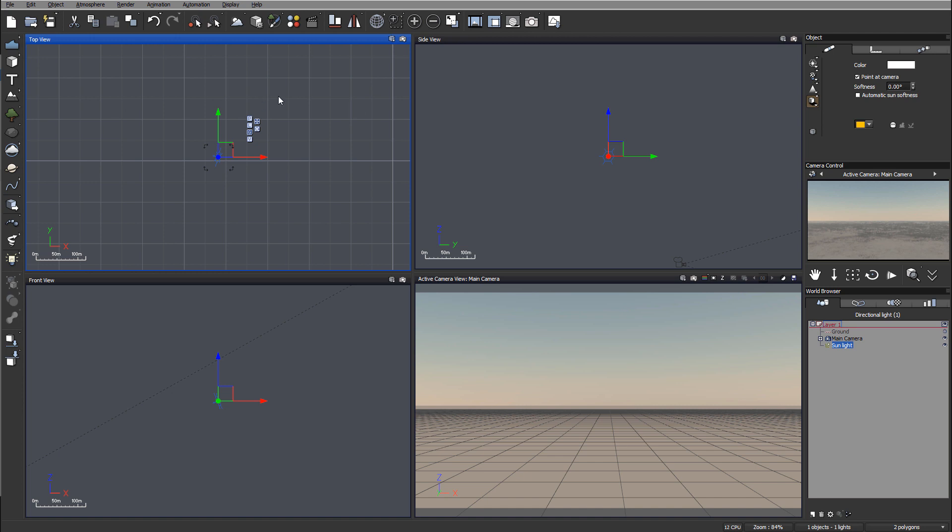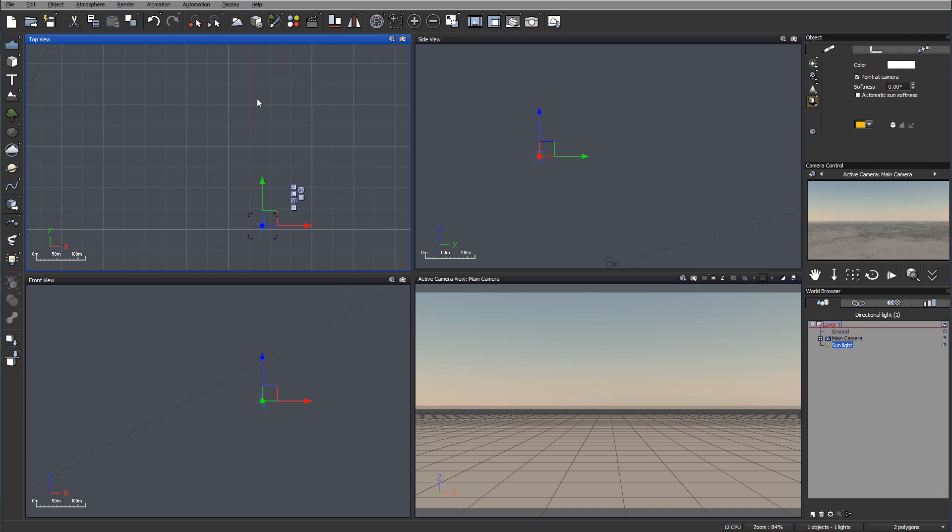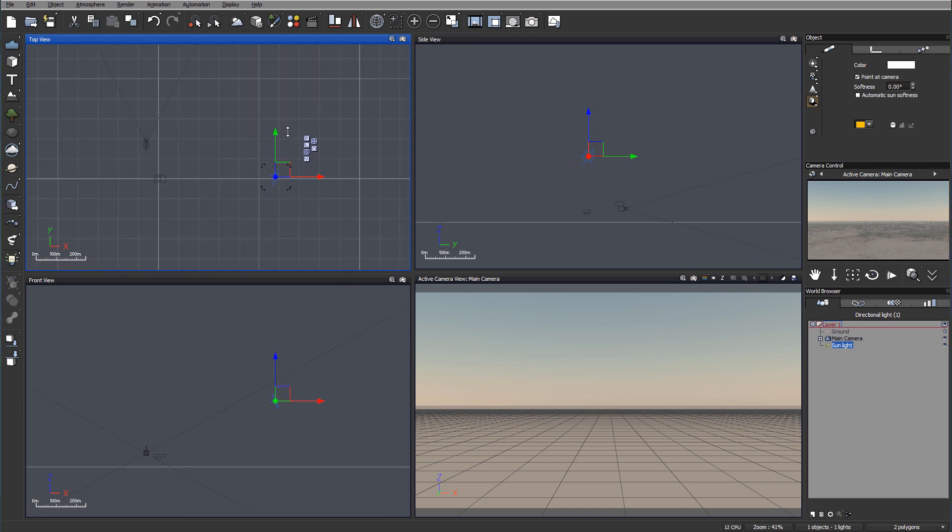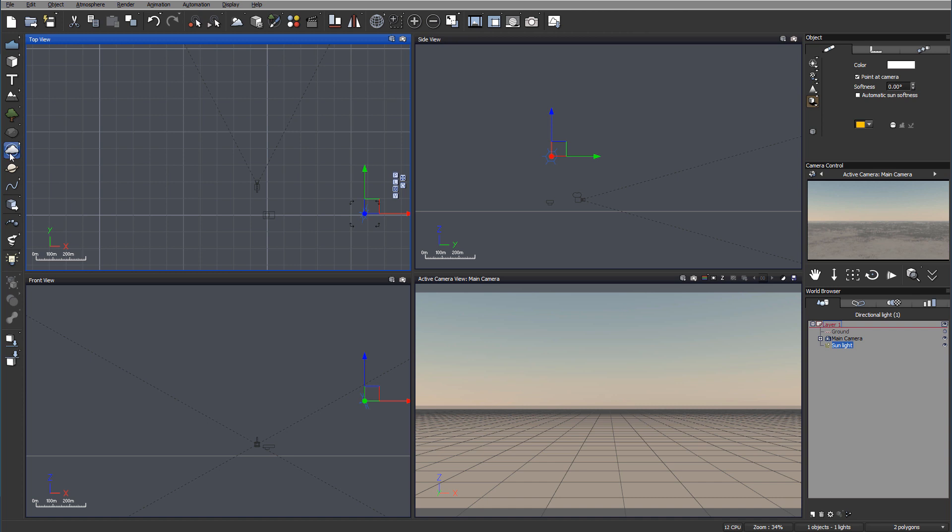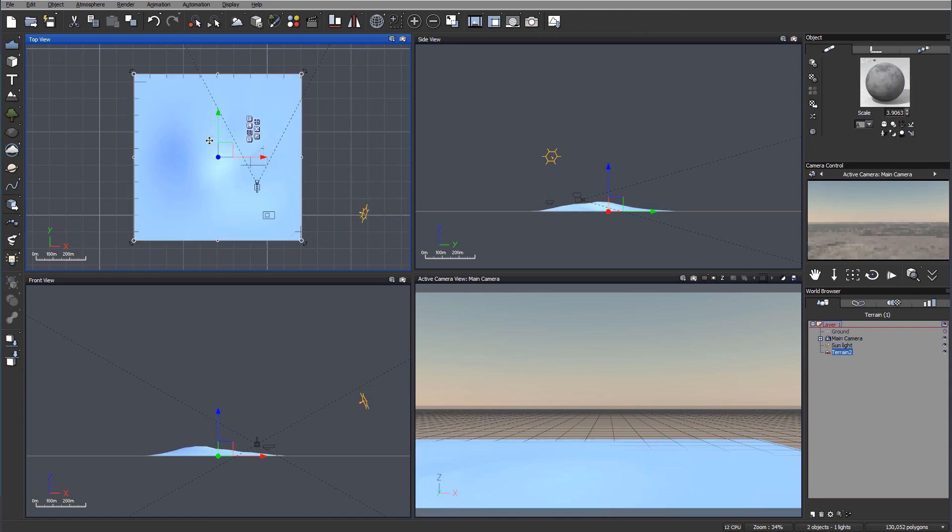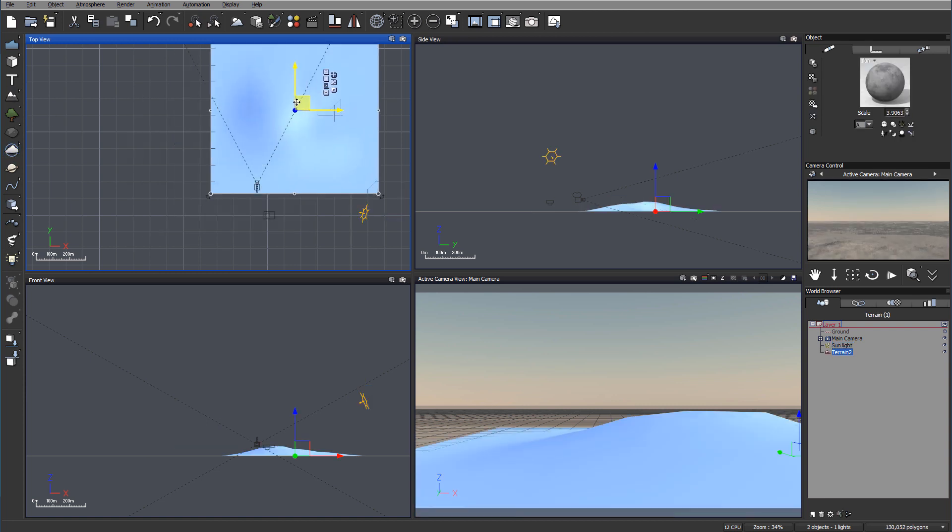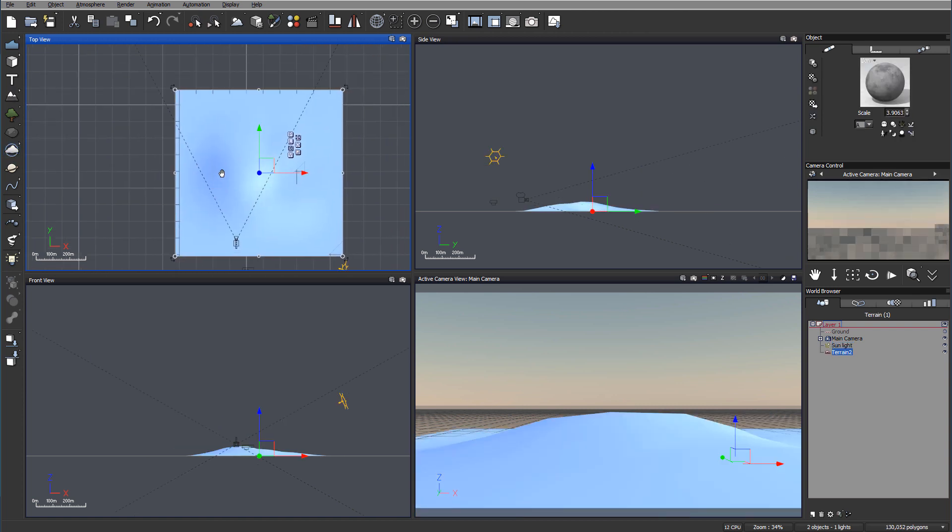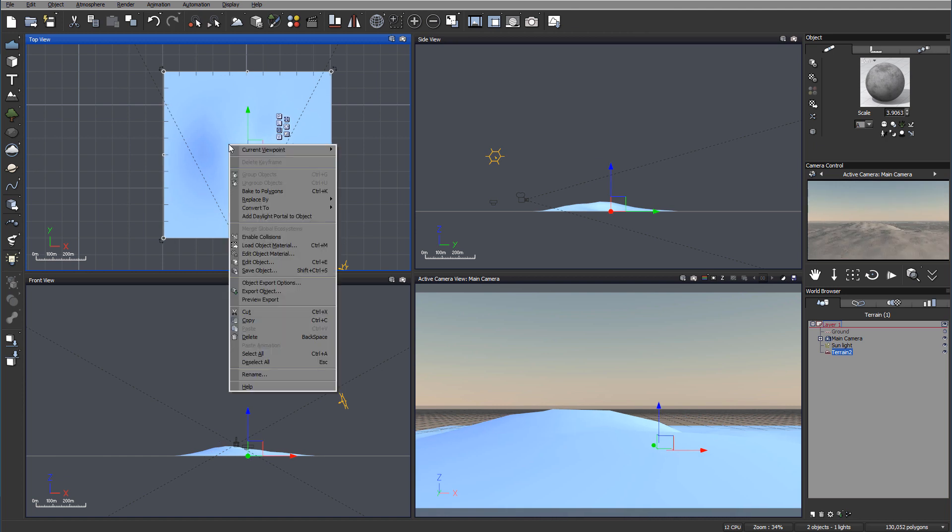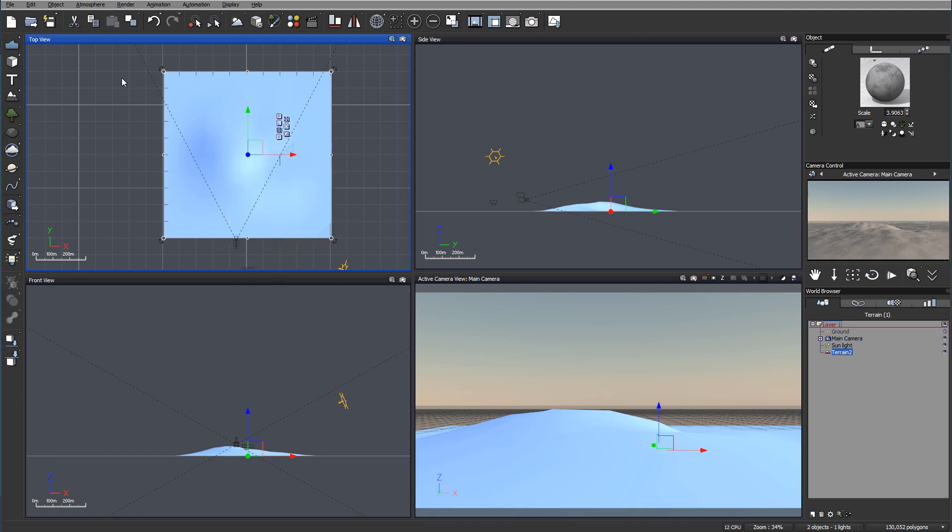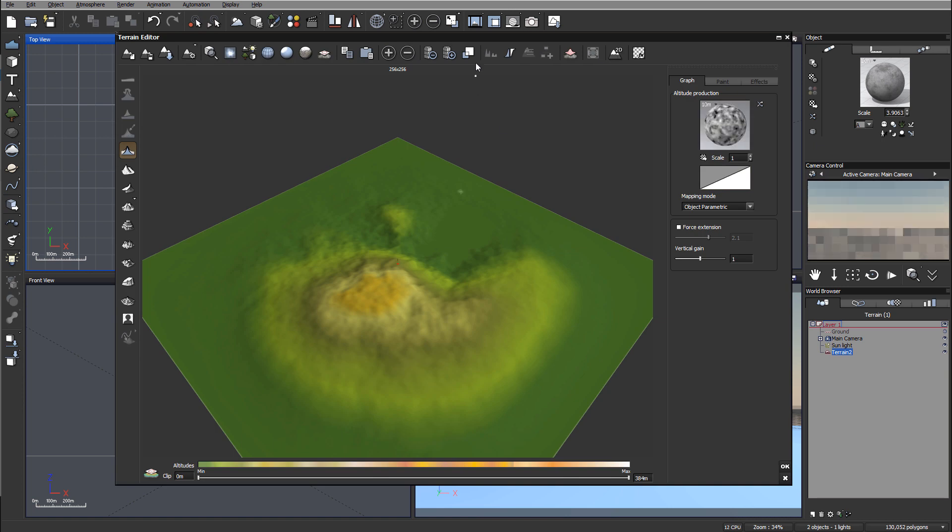Let's start working on our scenery. I want to create a simple terrain. You can double-click or right-click and go to Edit Object to go inside the terrain editor. I want to increase the resolution.